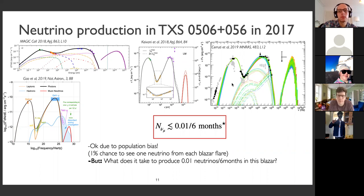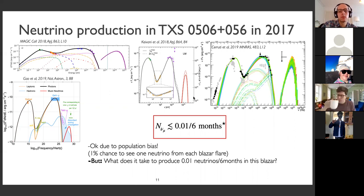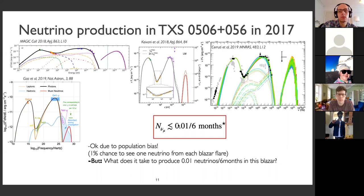What everybody tried to do was maximize the neutrino production in this source and see what conditions are required to produce neutrinos with the energy and flux implied by the observation of one neutrino in IceCube. All these different attempts came out on the same day, all these people working independently. The conclusion of all these studies was that this blazer can have produced at most 0.01 neutrinos during the six months the Fermi flare lasted.